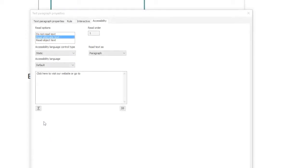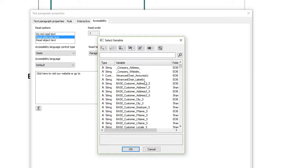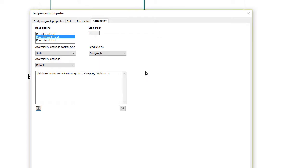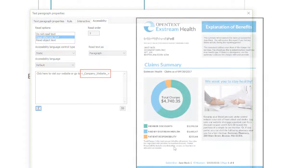Note that you can also include variables in alternate text and their value will be read by the Accessibility tool.